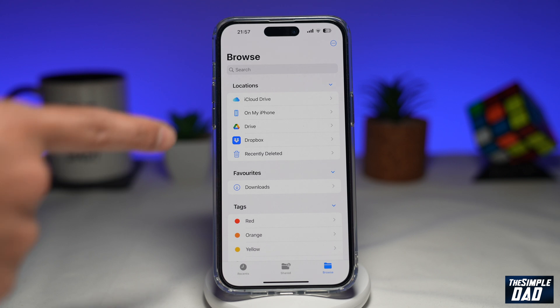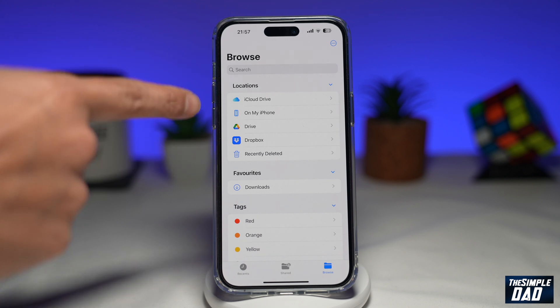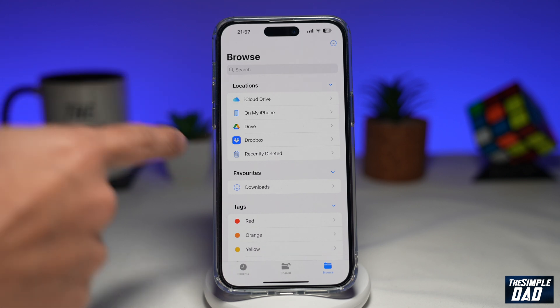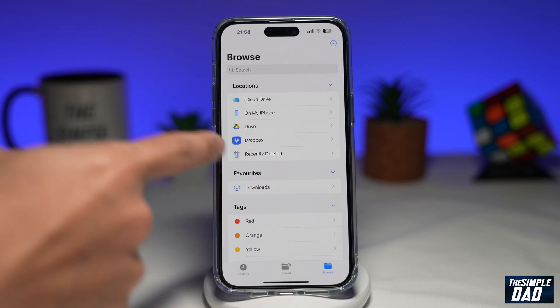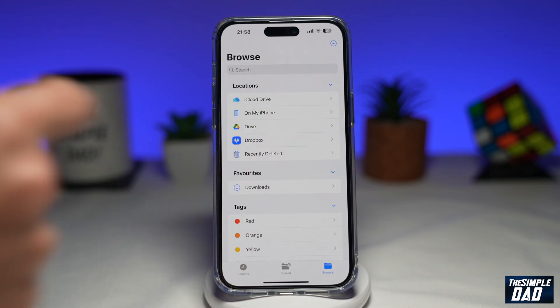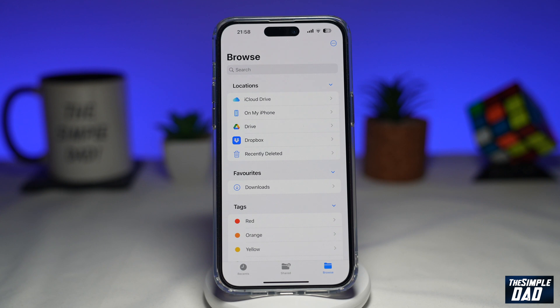When I say storage location on your Files app, I mean these locations here. Let me show you how you can hide it and show it on the Files app.